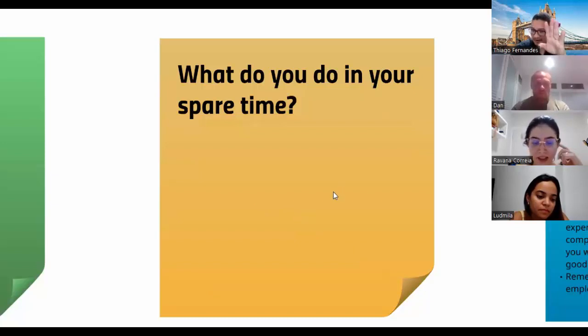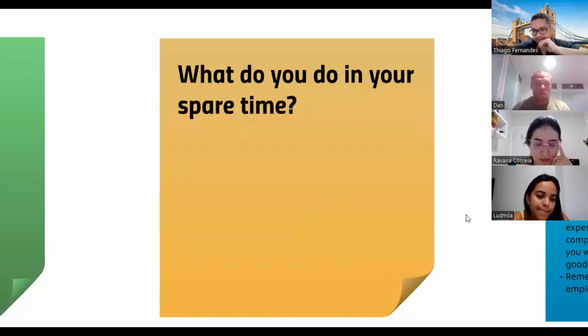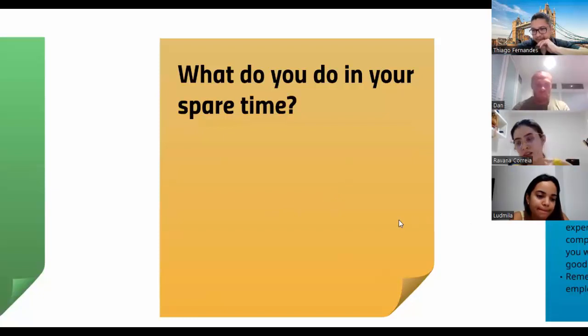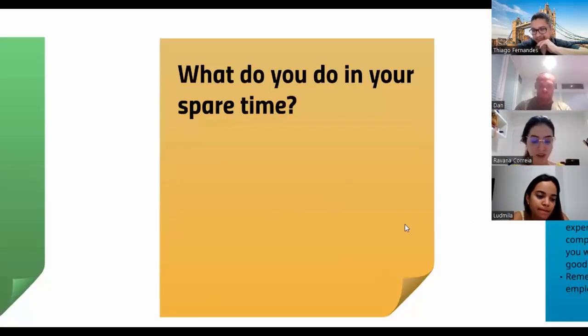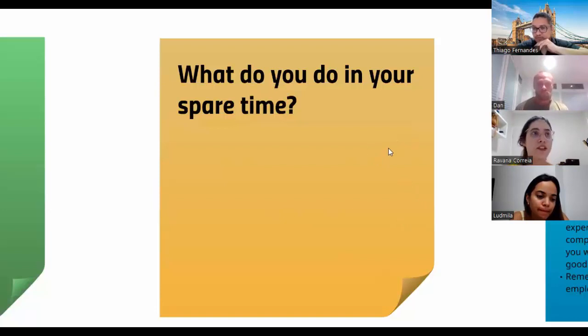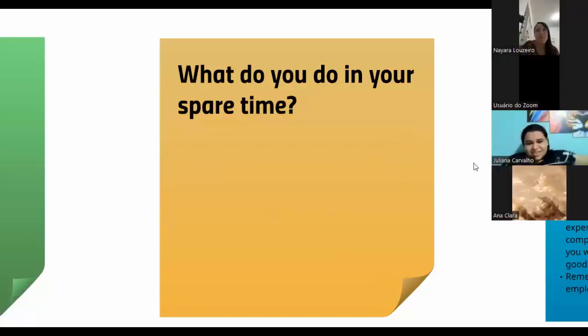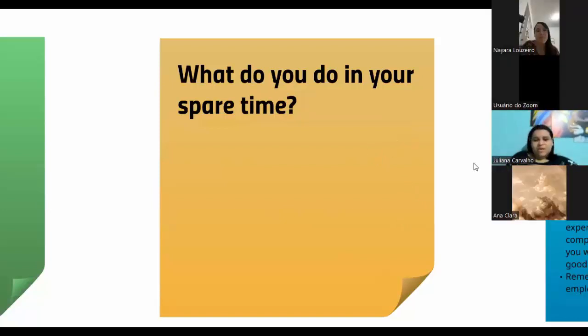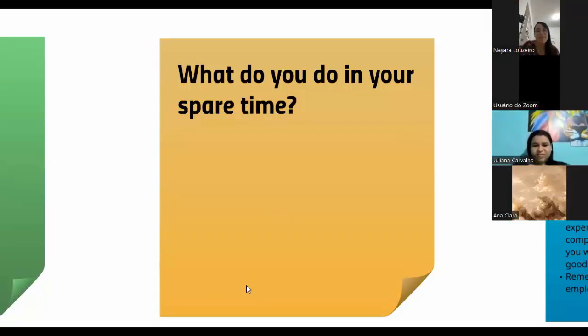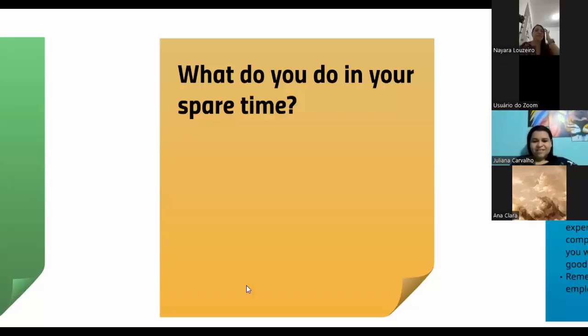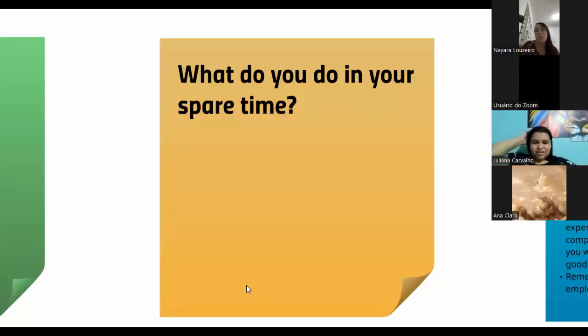A bit far. Yeah, a bit far away. You don't go often. I live quite far away from the beach. I don't often go. Cool, well done.